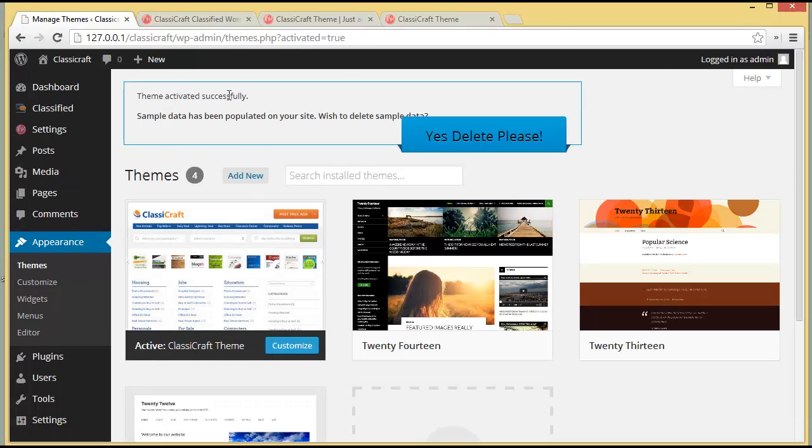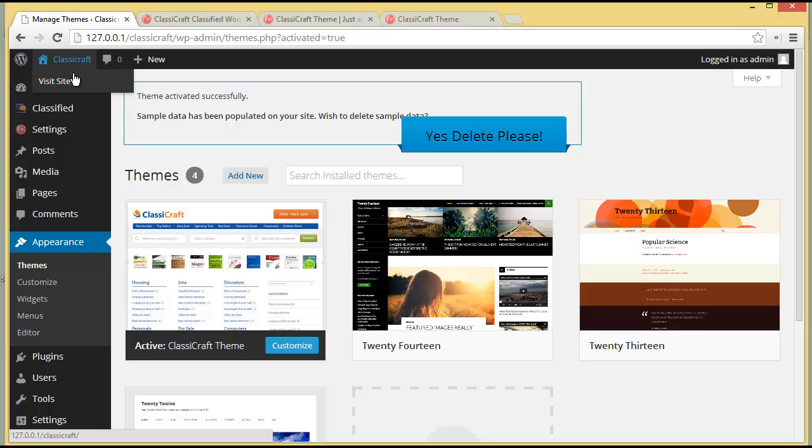The theme is activated successfully and sample data has been populated on your site. It asks whether you wish to delete the sample data — we'll visit our site first to see what the sample data looks like.